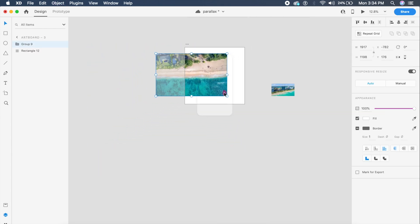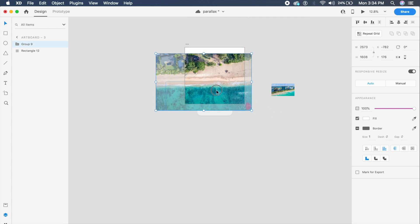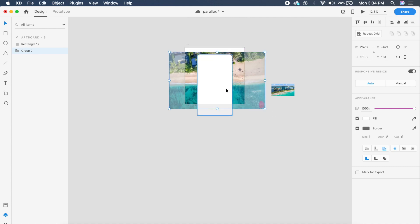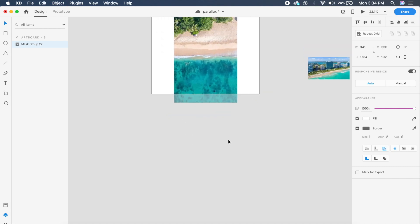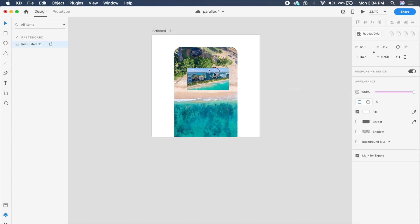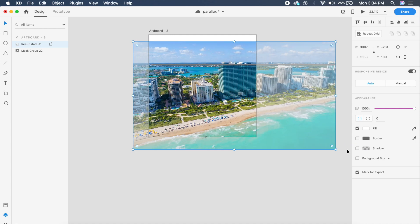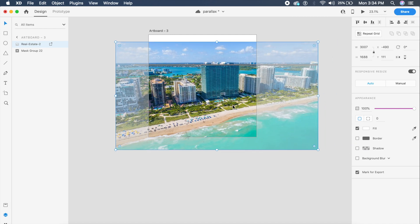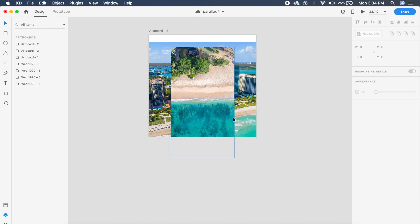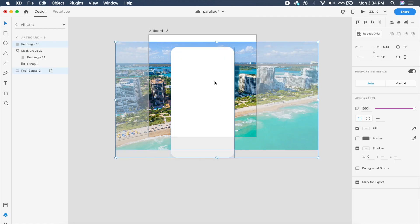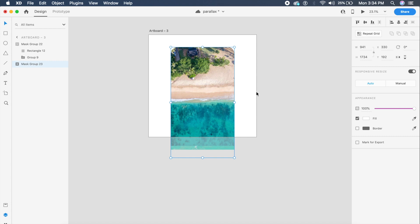I'll group both with Command+G (Control+G), increase the size so they fit between the image and the phone itself, then press Command+Shift+M (Control+Shift+M) to mask it. Next I'll bring in the background image. I'll duplicate the mask I was using for the phone screen, then select both the image and the mask and press Command+Shift+M (Control+Shift+M) to mask it, placing it behind the beach foreground.